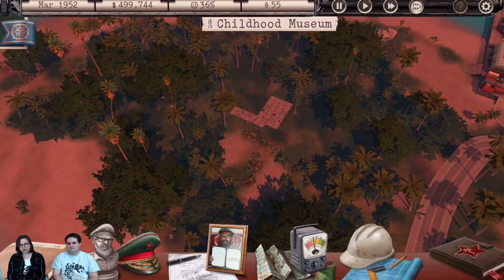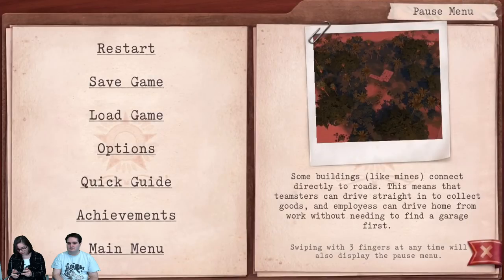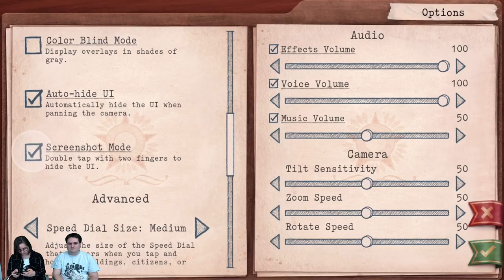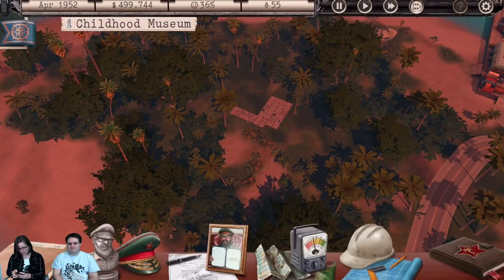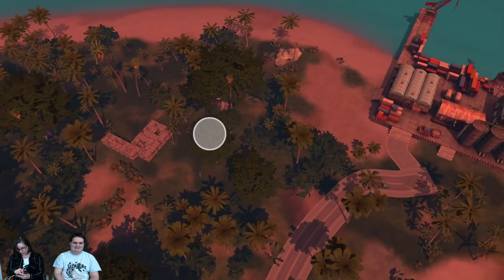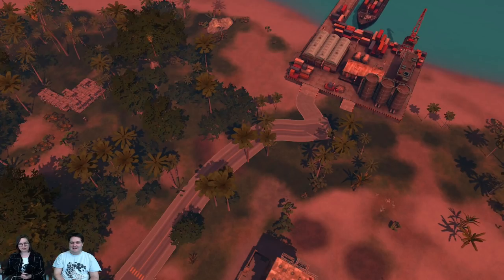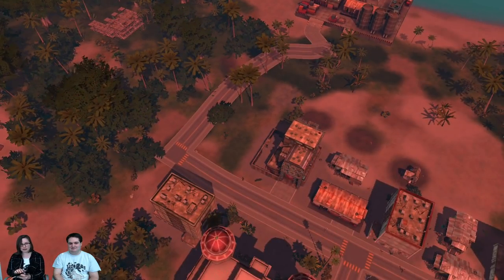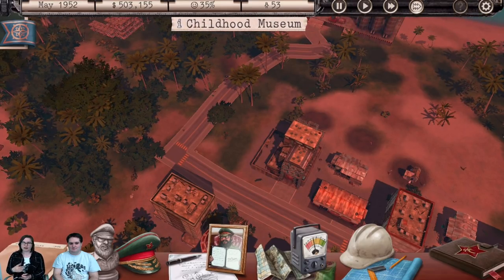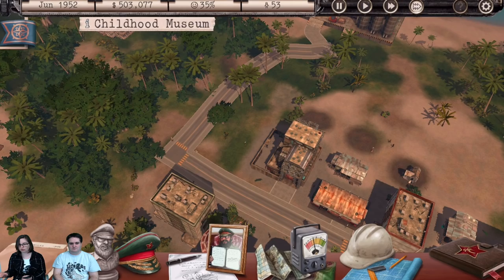Another feature added for the iPhone and iPad release is screenshot mode. You can activate it in the options menu, and then if you double tap with two fingers all the UI will go away — perfect if you're one for making beauty shots. Double tap again with two fingers and the UI comes back. There's a toggle to turn it on and off, so you have freedom of choice.